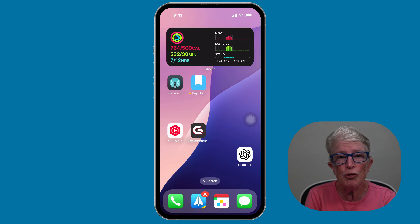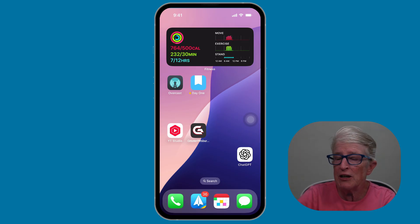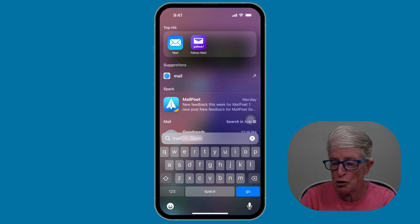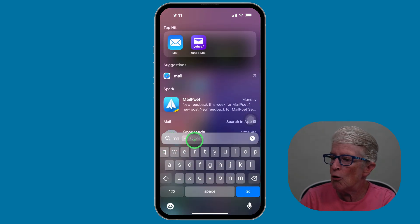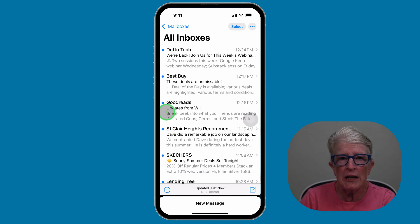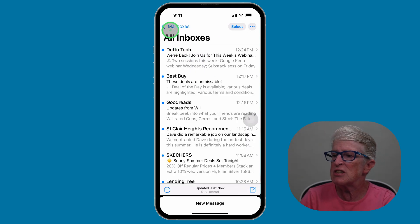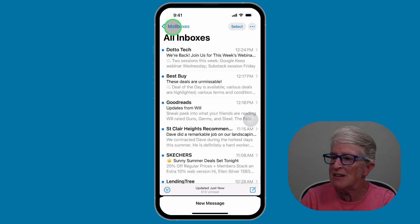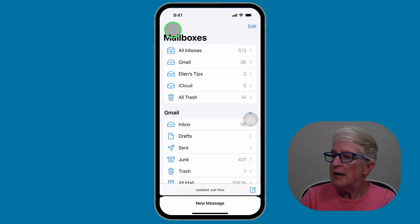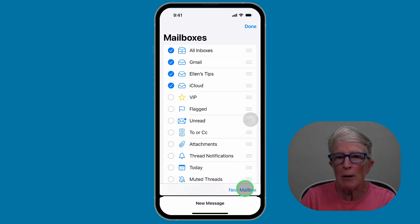To add a folder to your Mail app, we're going to open the Mail app. I'm going to pull down with my finger on the home screen to access the search bar — I've already typed in Mail. You'll see it appear at the top. I'm going to tap on it to open. Now you'll see that I'm in an area called All Inboxes. If you have more than one account, you'll see that option. Tap on Mailboxes in the upper left corner, then tap on Edit.